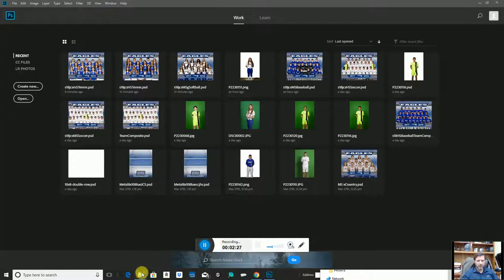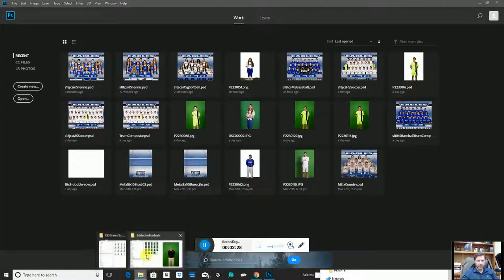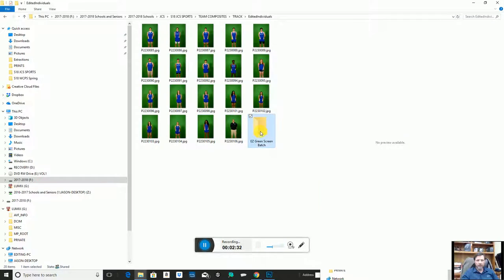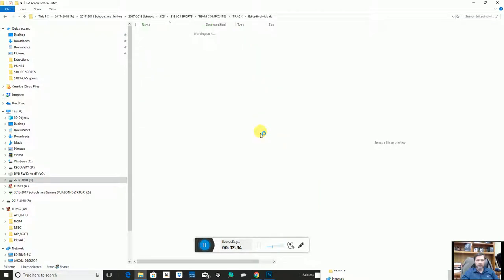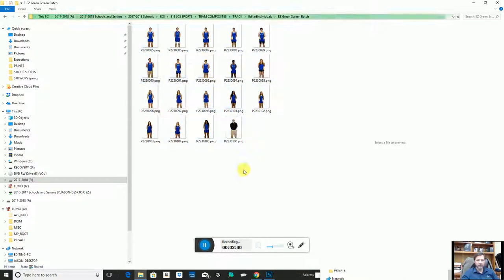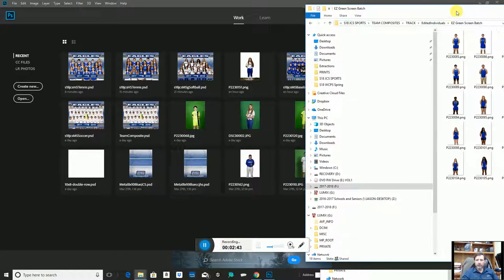So while that runs — my green screen extractions have completed and they landed in this folder. We now see the white background just with the transparency that's been applied.